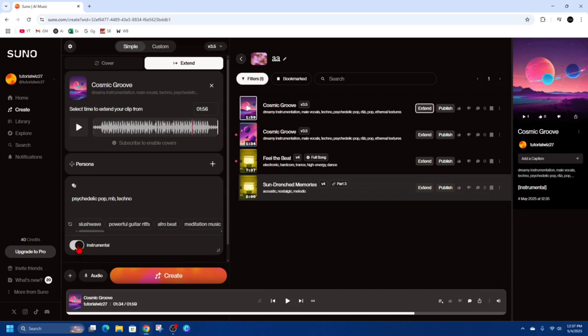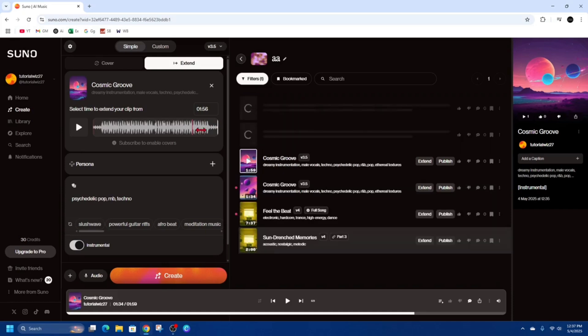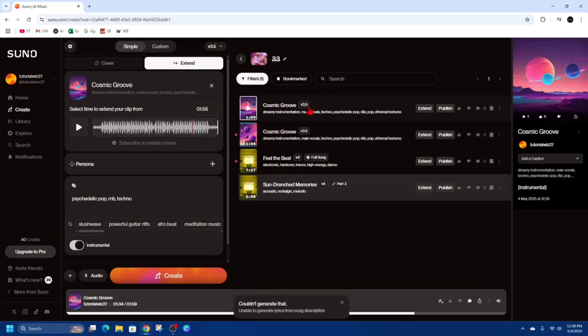I'm going to keep instrumental turned on you don't have to you can toggle that on if you like or off. I'm going to click create and now this is going to extend the song here. So I'm going to give that a few moments while it's extending the song.